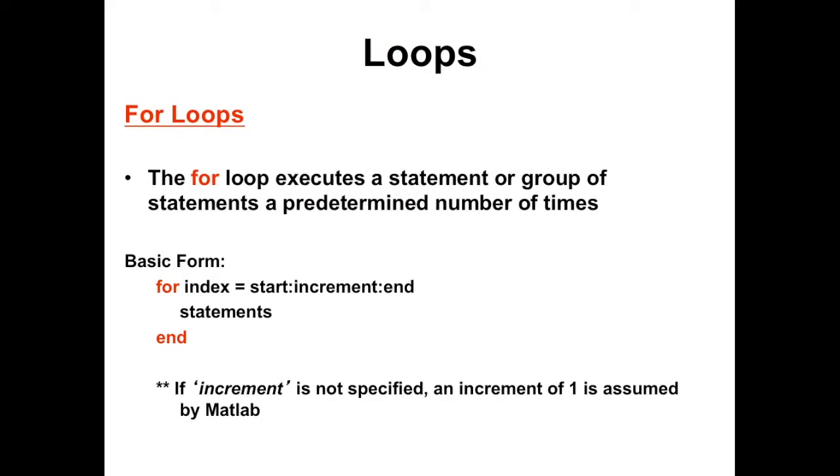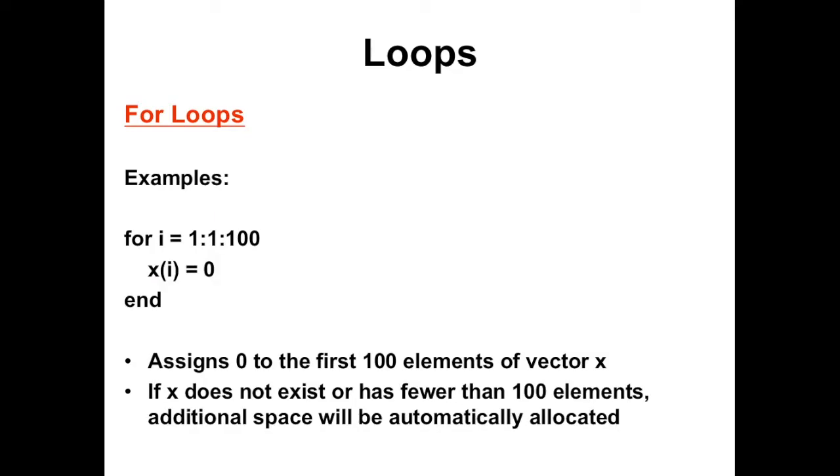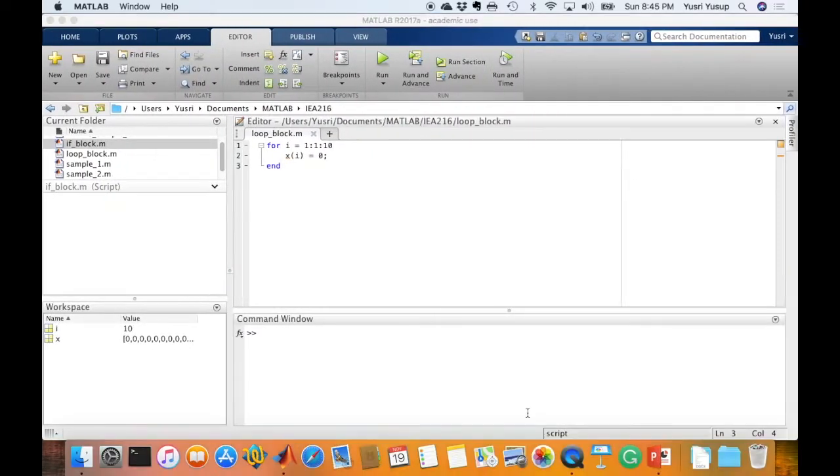Now we're going to look at the for loop. The for loop executes a statement or code block a predetermined number of times, which means you need to specify the number of times to execute the commands. The basic form of a for loop is: the statement for, then any variable named index, usually i, equals the starting index and increment to the end index, then the code block or commands you'd like to run, and end closes the for loop block. If the increment is not specified, MATLAB assumes it's one.